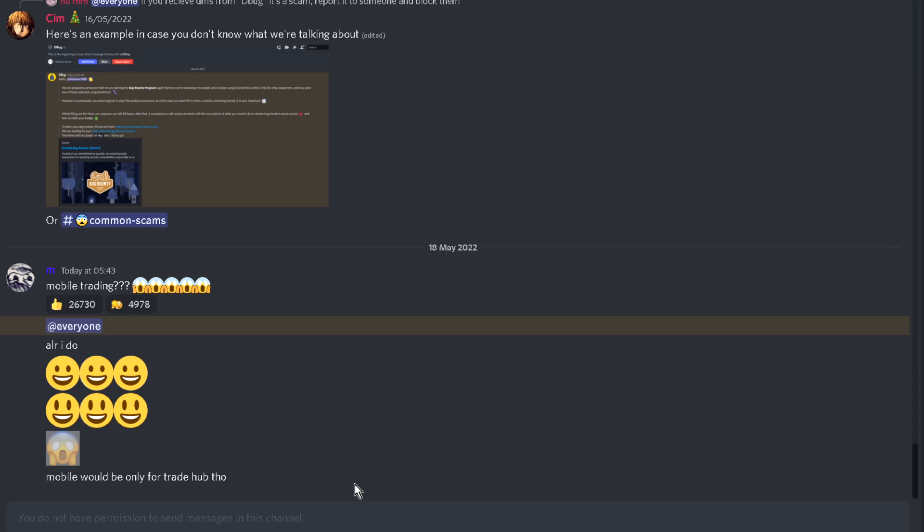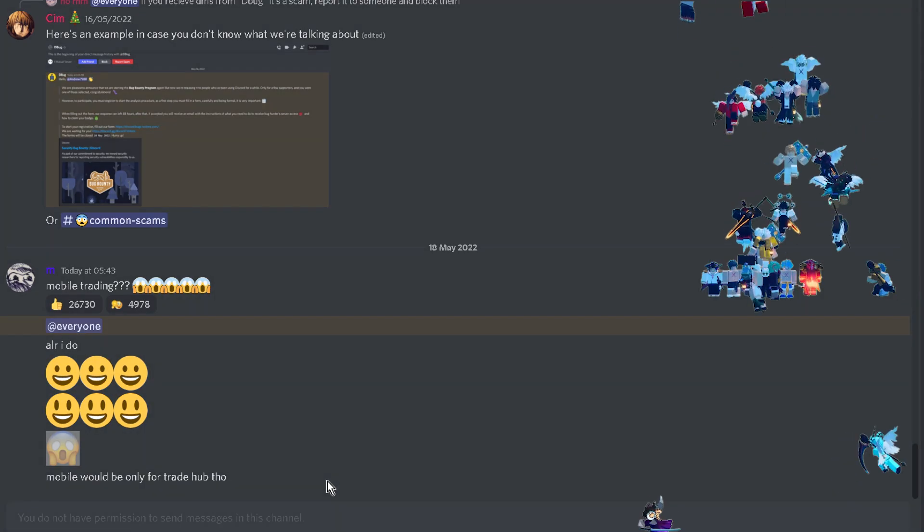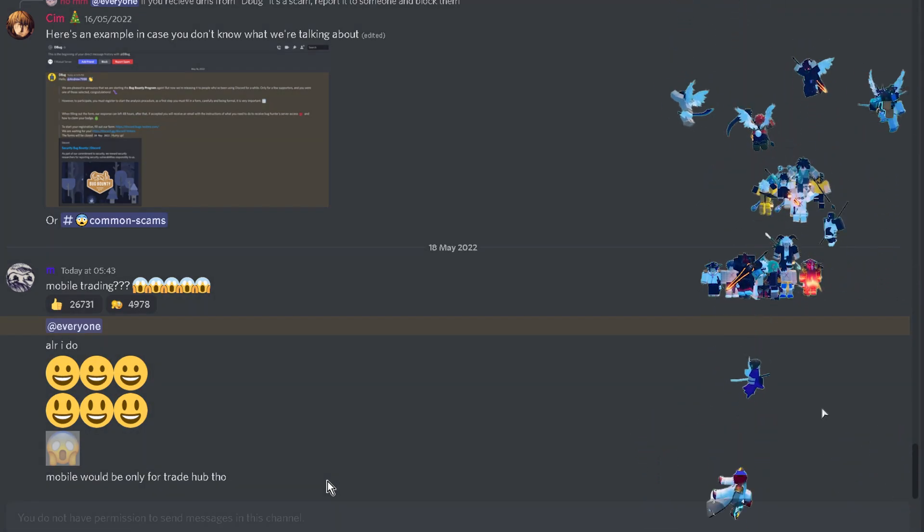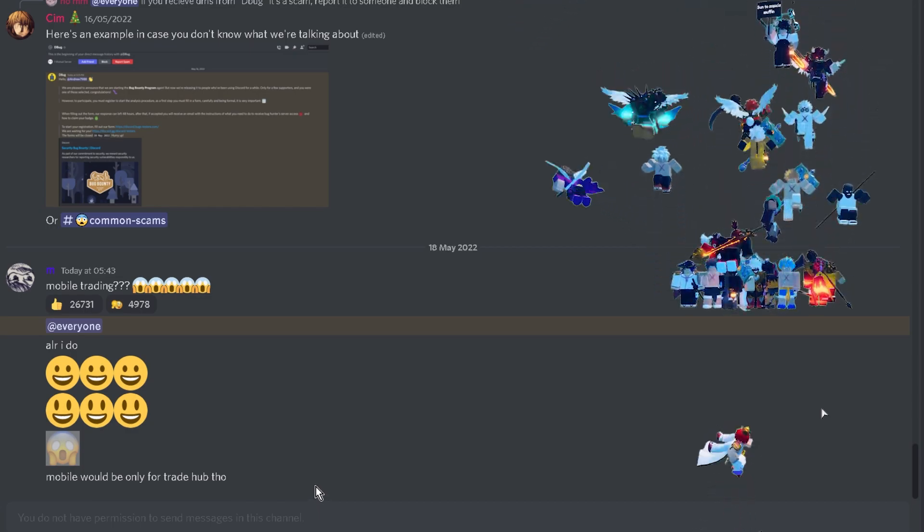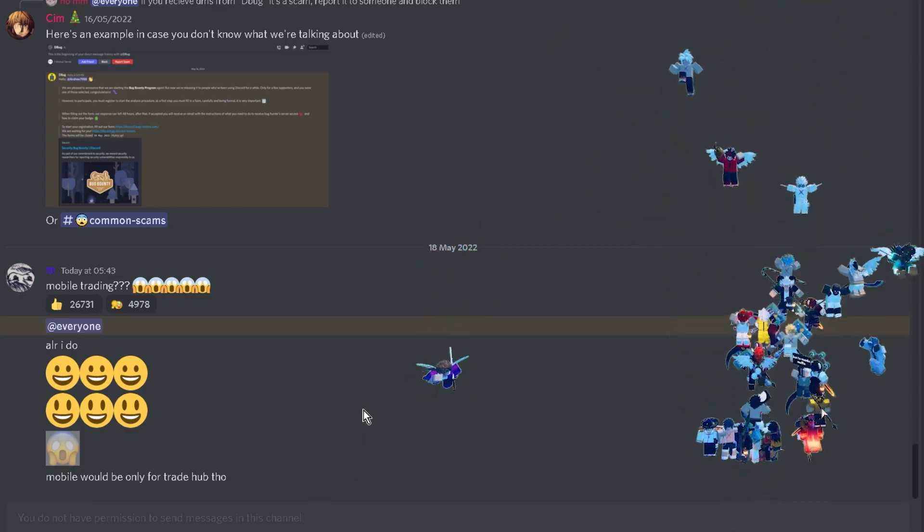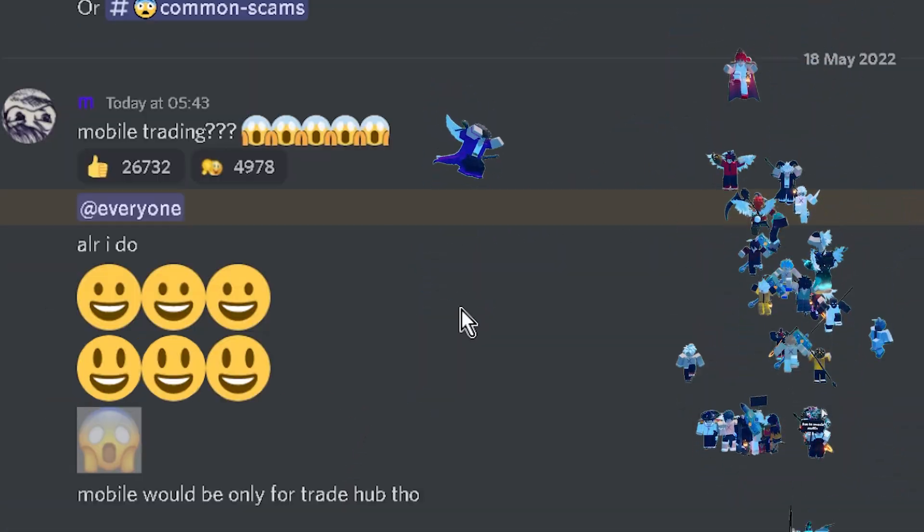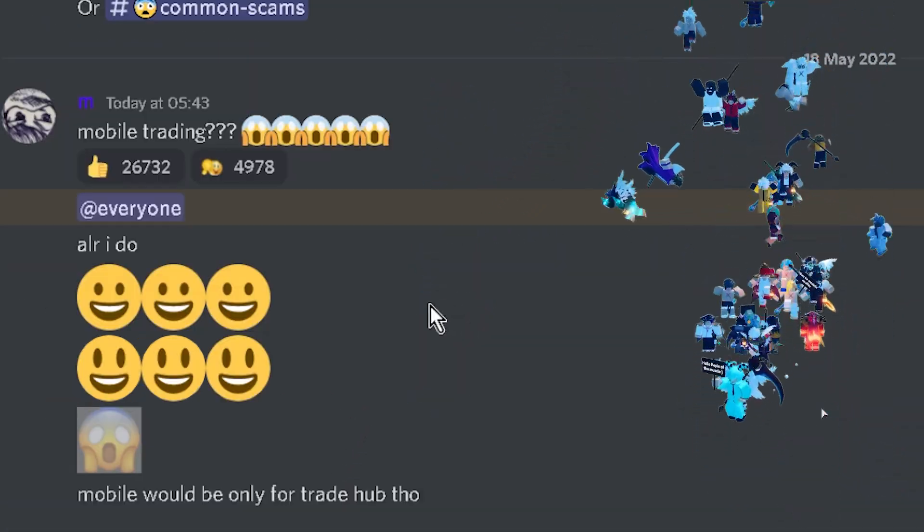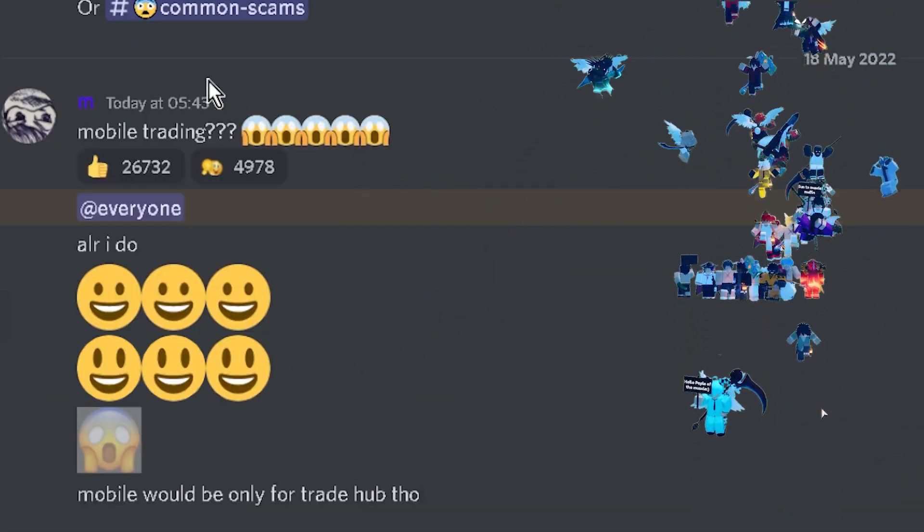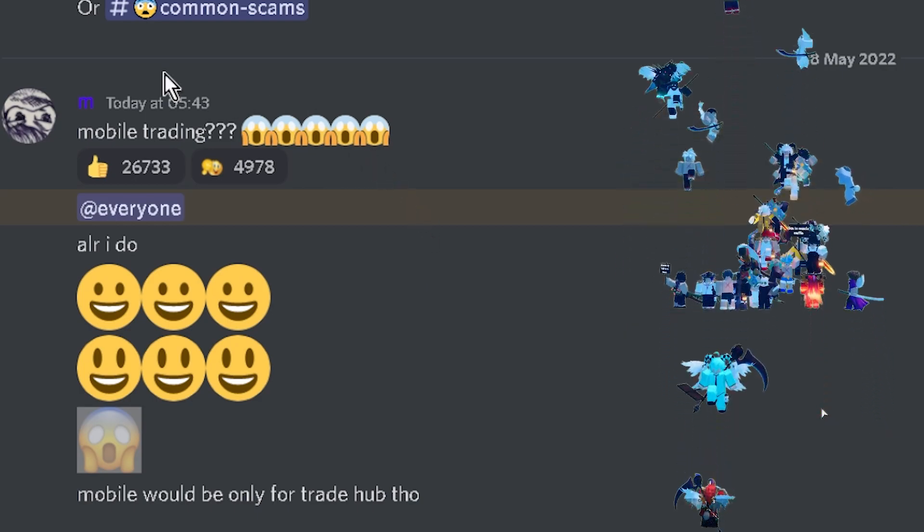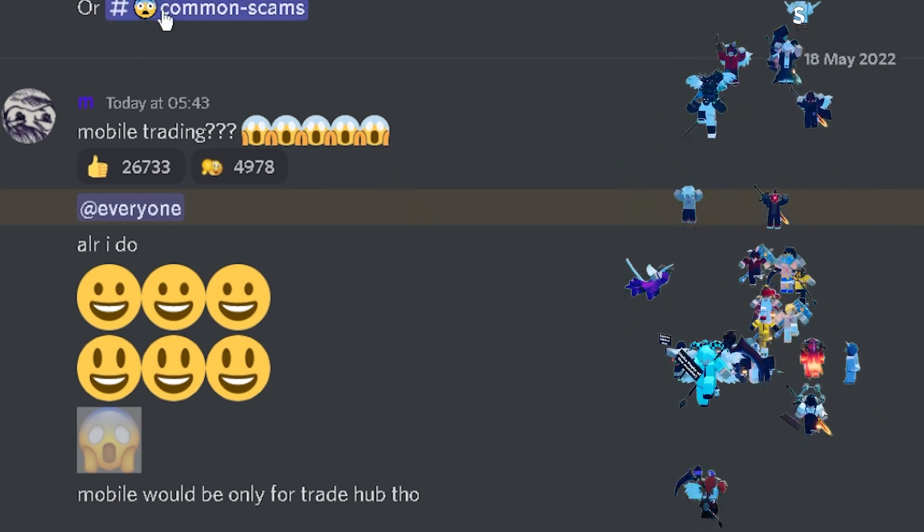Yo what's going on guys, I'm often here talking about the mobile trade hub update coming out now. What I mean by that is they've announced mobile trading just like you see here in the trade hub Discord.